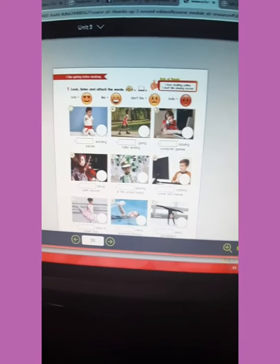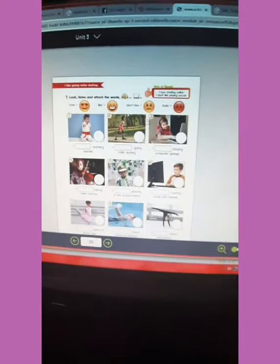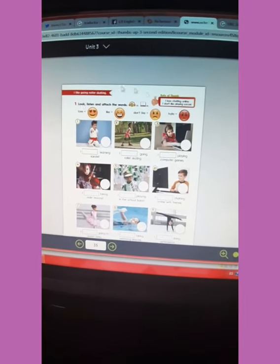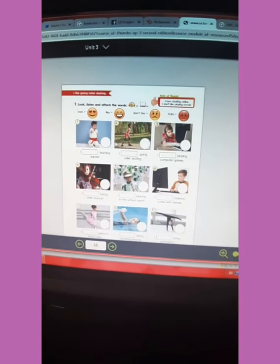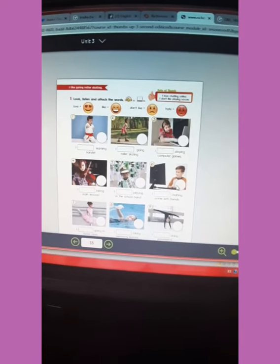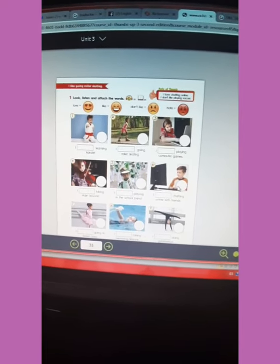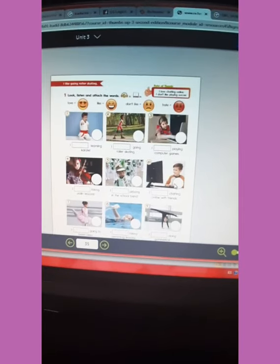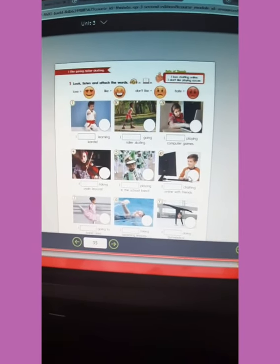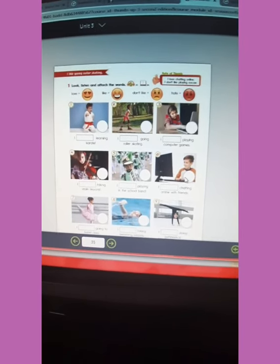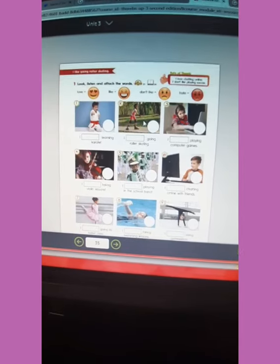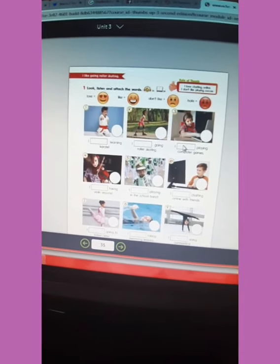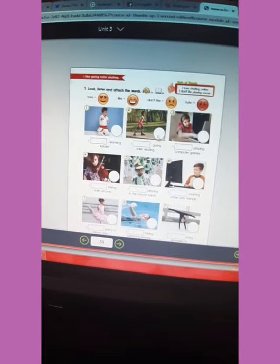Thank you for your attention. Hello again. In order to continue our activities for this week, I'm going to explain the next page you have to complete, which is page number 35. Remember, we are working in our student's book. To complete this activity, you are going to use your student's resource book too.